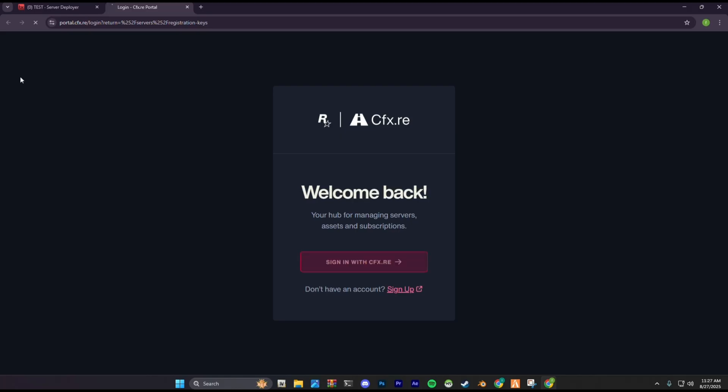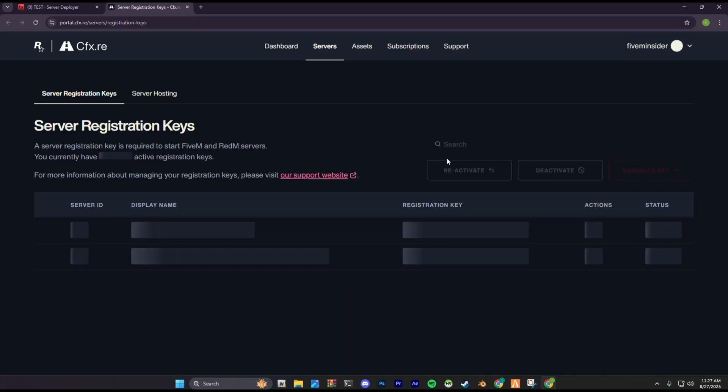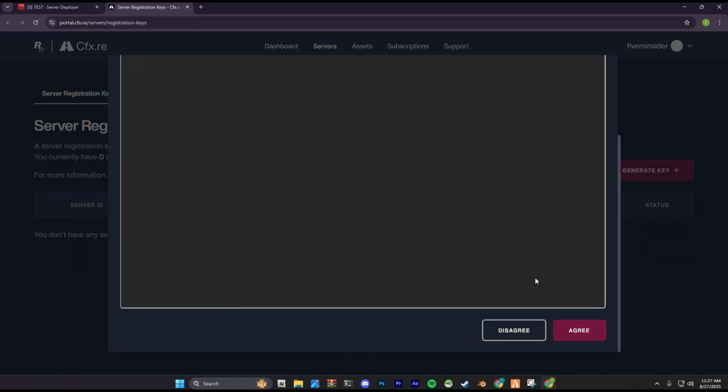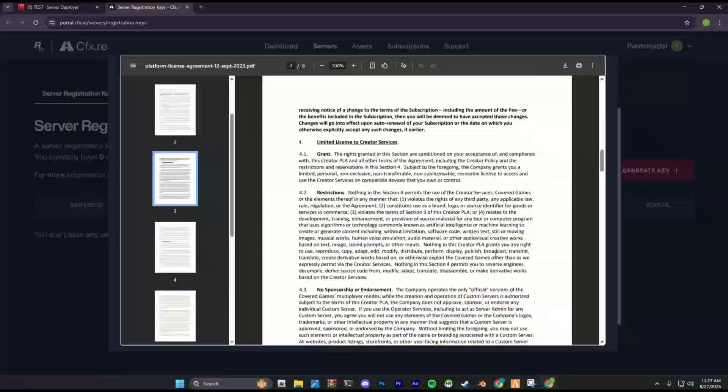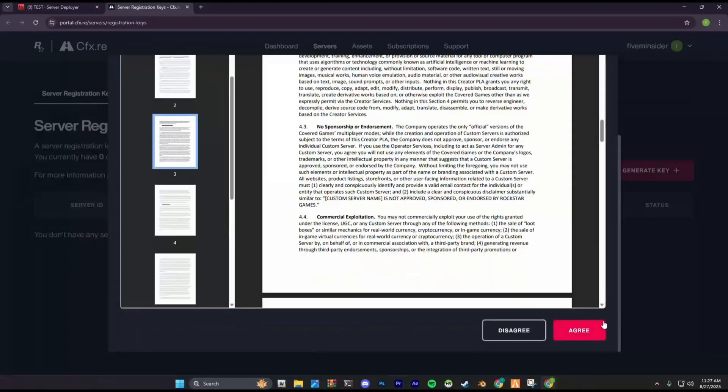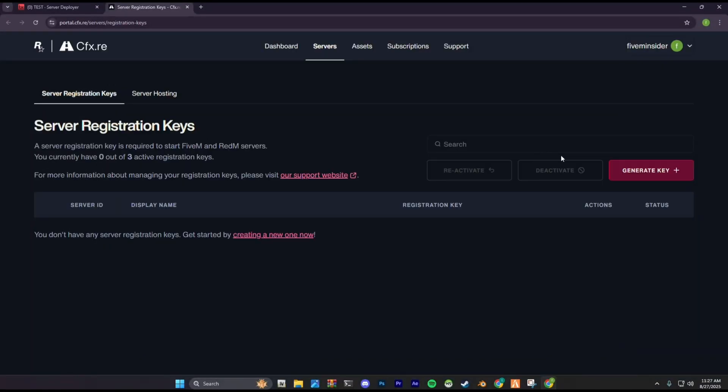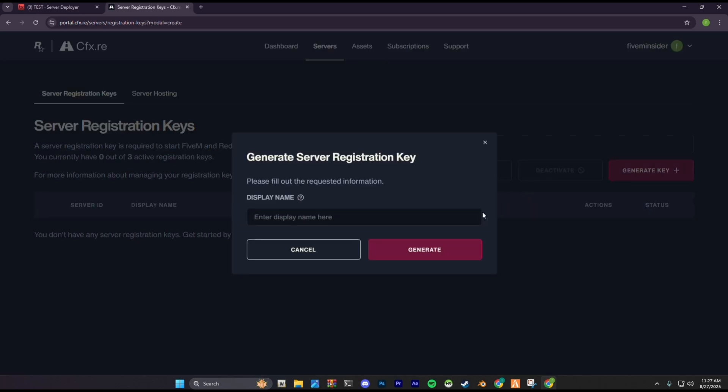Click sign in with CFX. Just agree to the terms and conditions if you want to create a server. Click the generate key option.